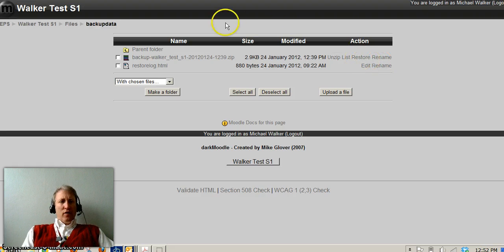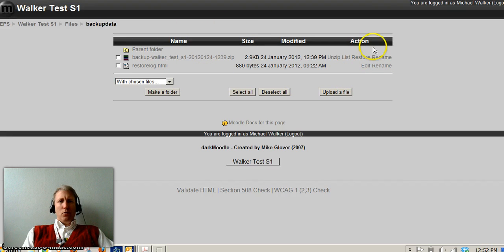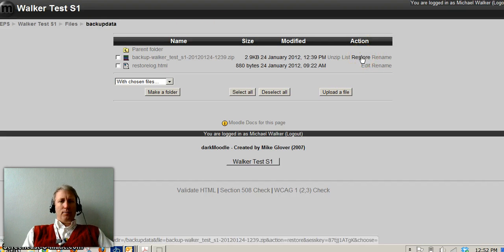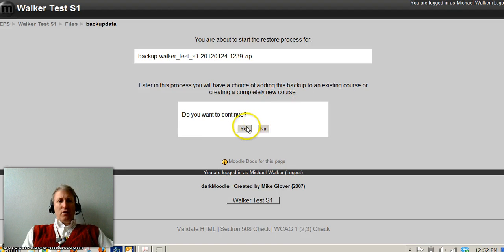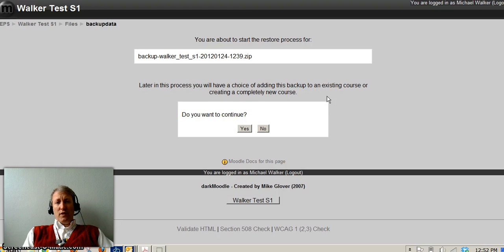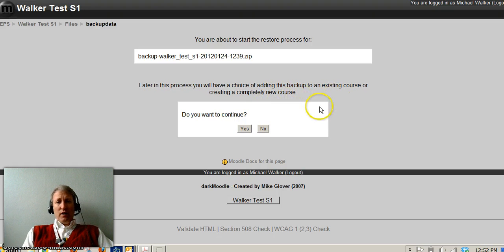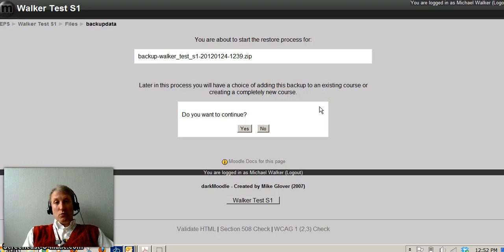So since we are already in the backup section here, you see one of your action items is restore. So I'm going to select restore and yes I want to continue. Notice that later in the process I'll have the choice of adding this as a backup to an existing course or create a completely new course which is what I'm doing.